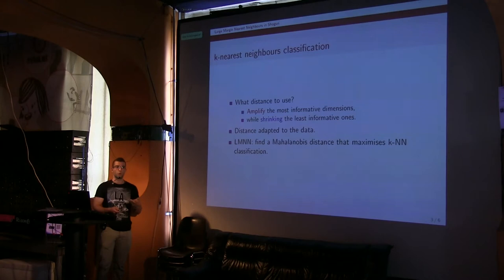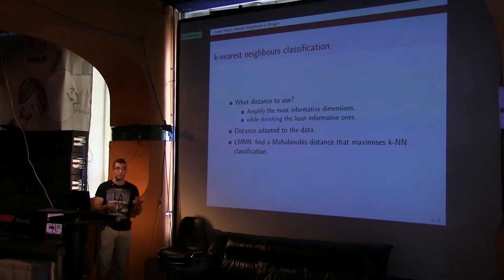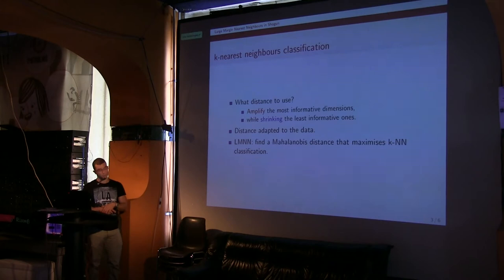And apart from that, we would like that this distance can adapt to different data sets. Basically, LMNN is a solution to this. It allows you to find a Mahalanobis distance that is going to maximize, in some sense, improve, more generally, classification with K-Nearest Neighbors.